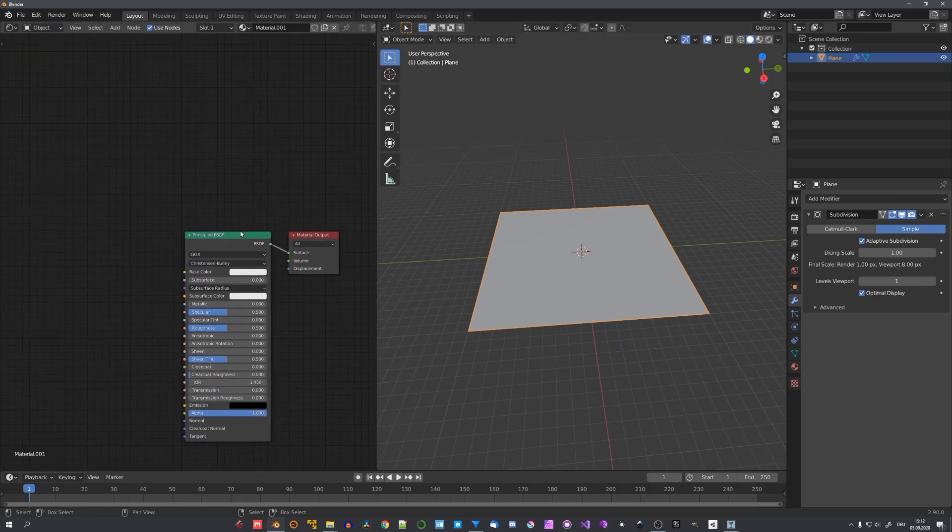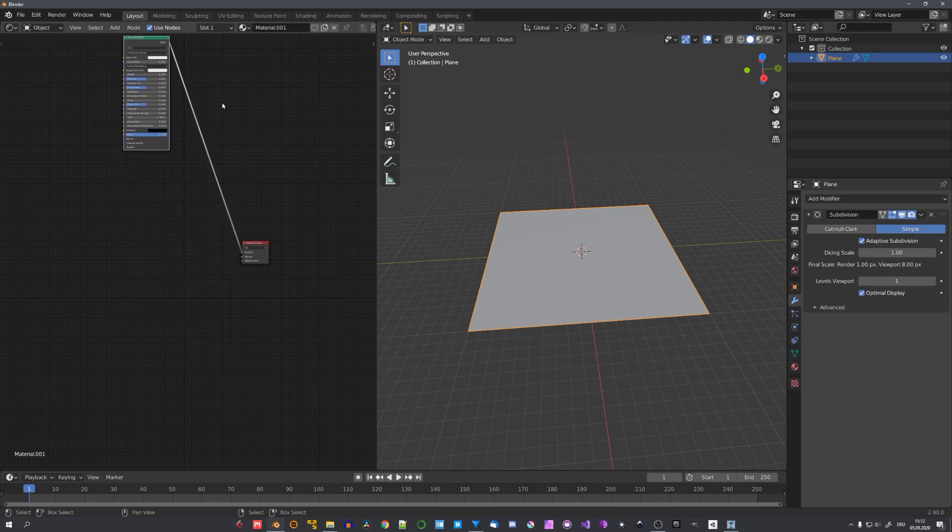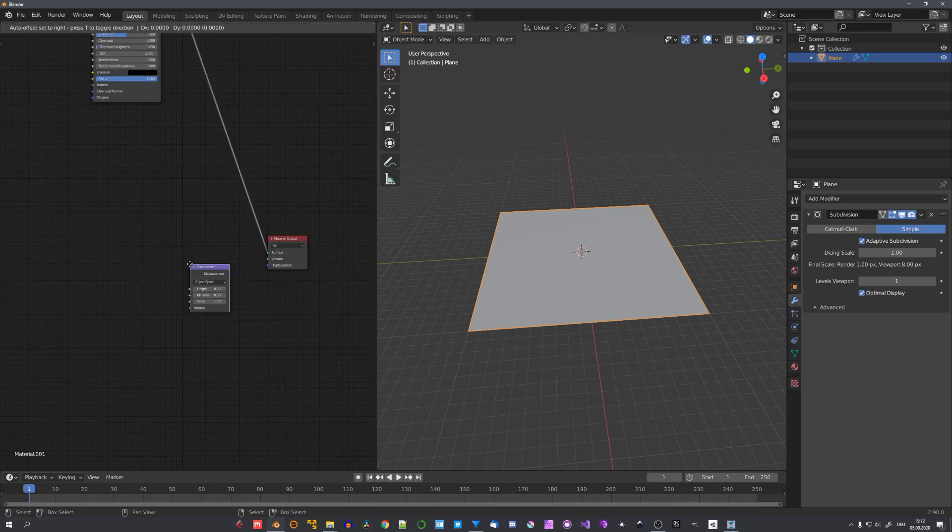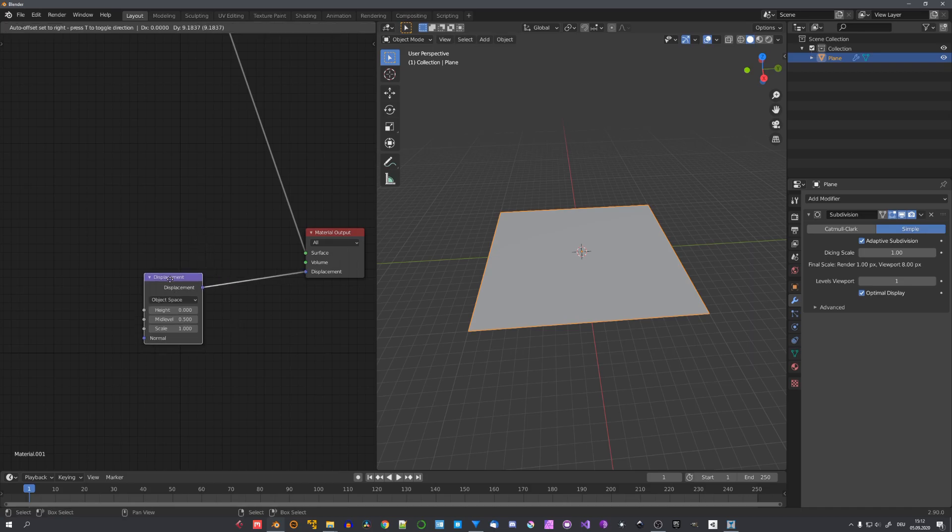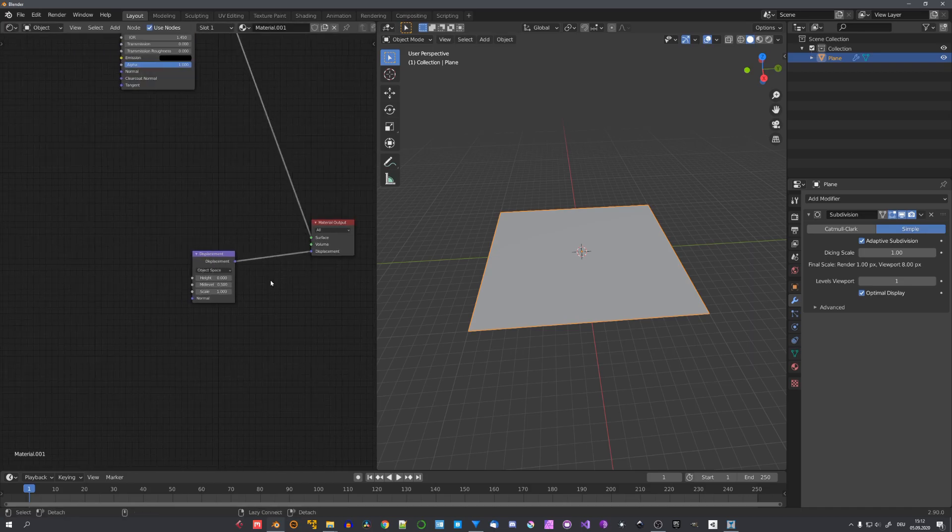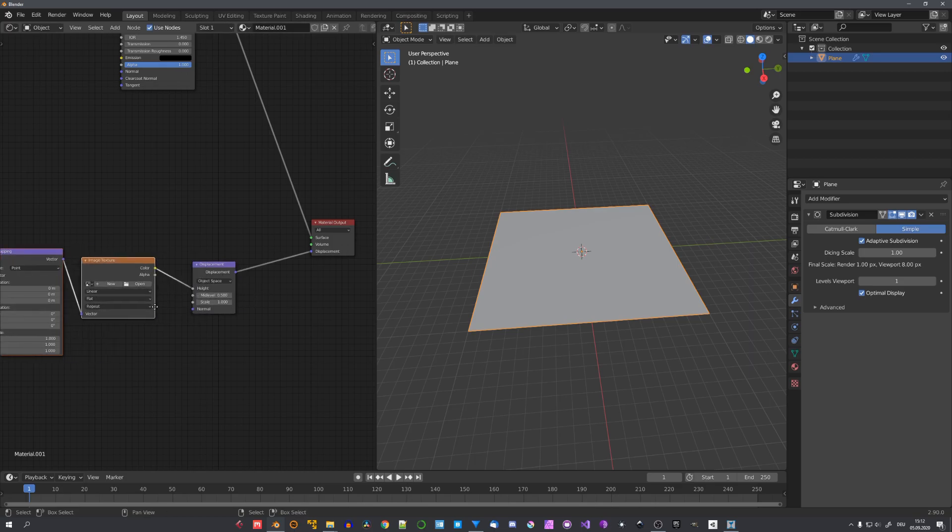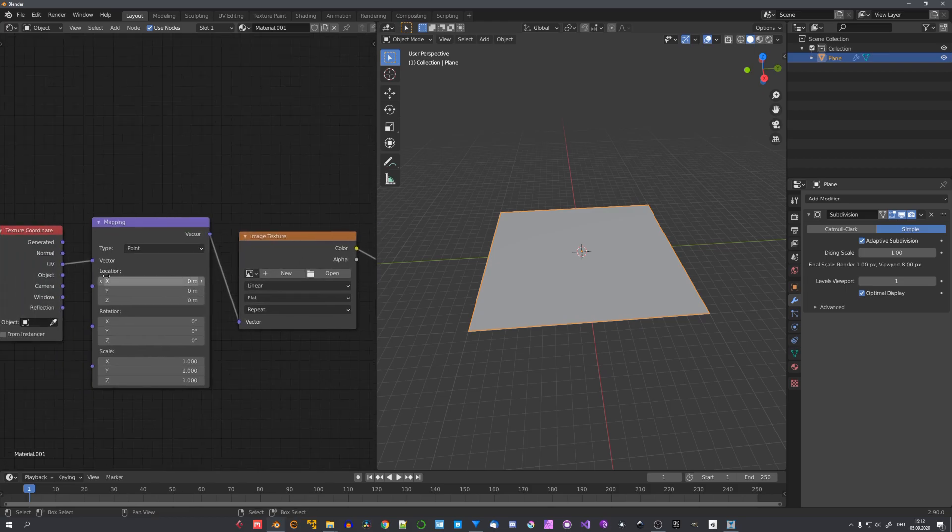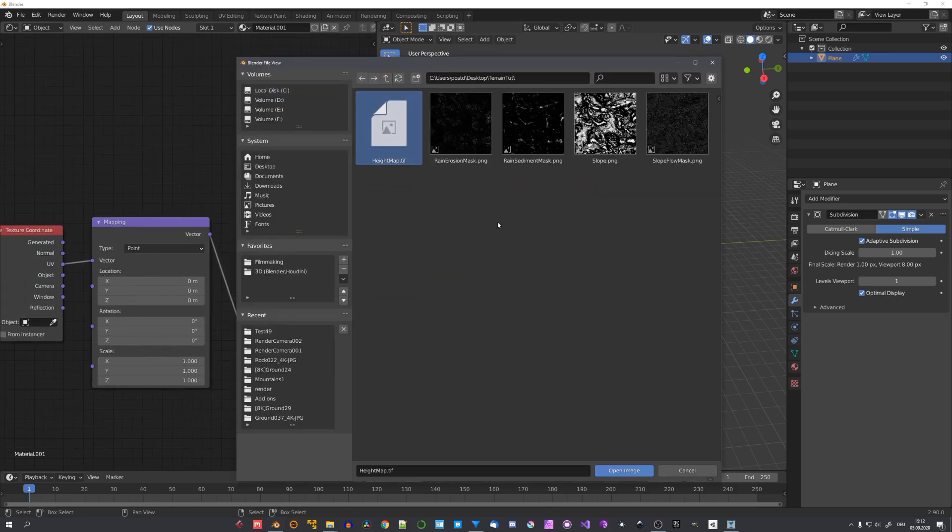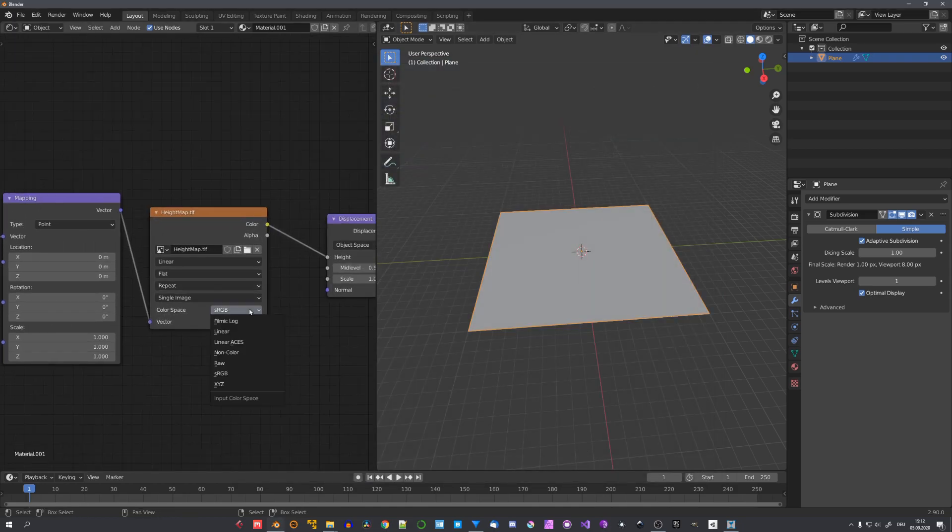So let's give it a new material. Move this and connect the displacement to the displacement input. Of our material output node. And with node wrangler enabled. Press ctrl and t. To add in an image node. With according UV coordinates. Click on open. Locate your height map. And open it.